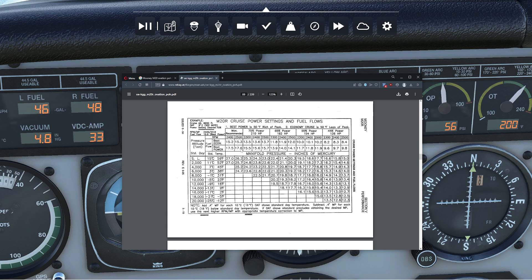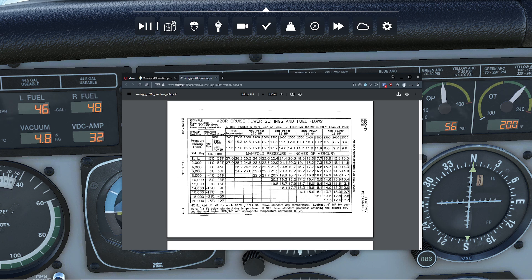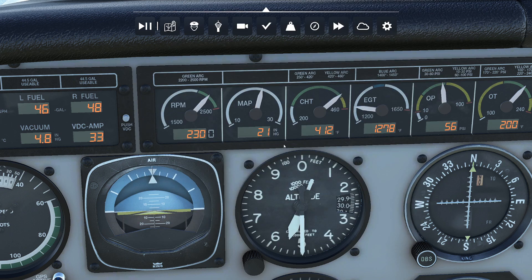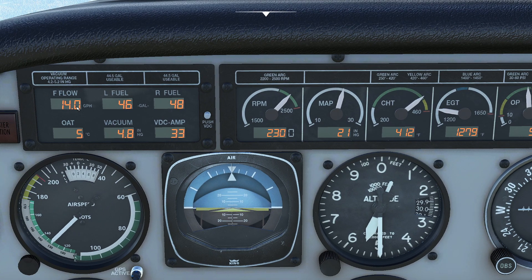Going back to the chart, when we put those two together — 21.2 manifold pressure and 2,300 RPM — we can see that we're producing 65% of our power. And theoretically, if I'm at best fuel power setting for the mixture, I'm at 13.9 gallons per hour. If I peek over here, you can see I'm extremely close to 13.9 gallons per hour. Let me lean the mixture just a tiny bit.